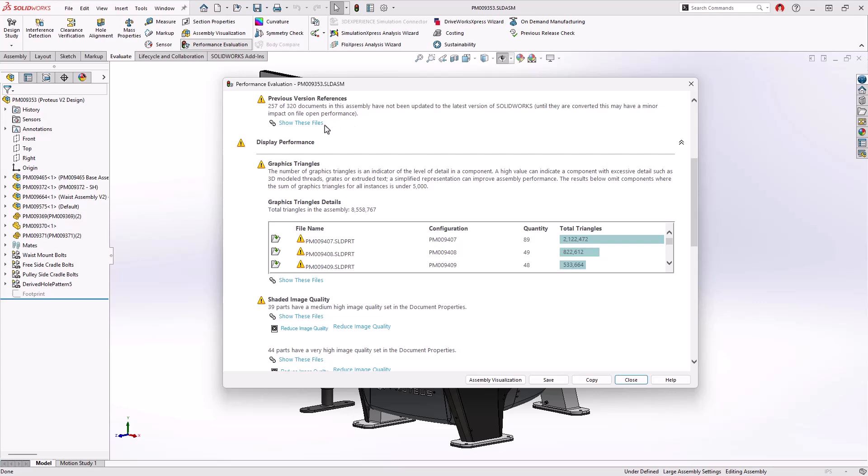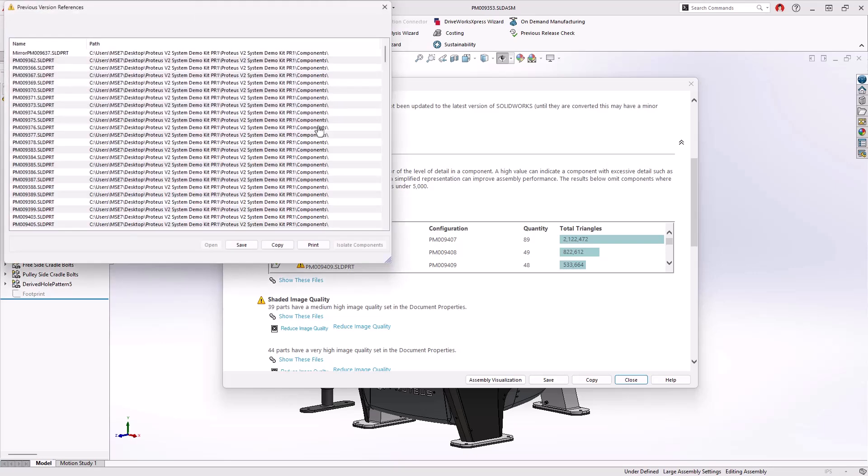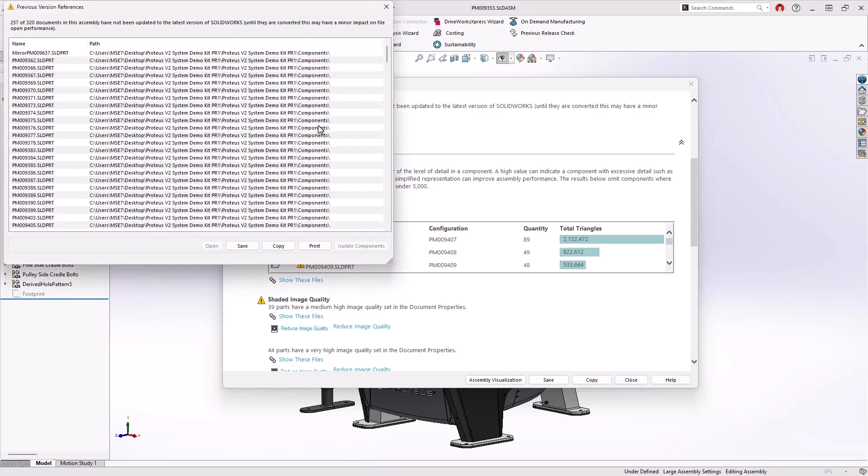Previous version reference gives a count of any files that have not been saved to your current version, an often recommended step when upgrading SOLIDWORKS to a new major release. Users can open the reference file to see the location of each out-of-date component.